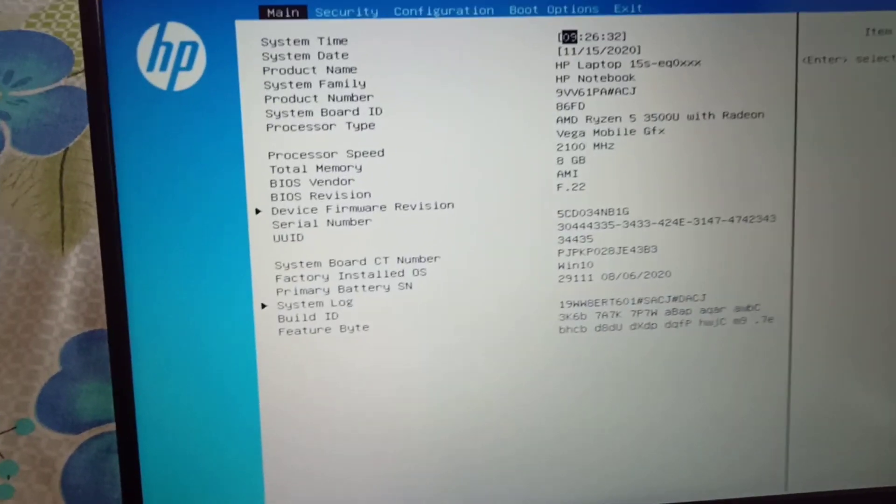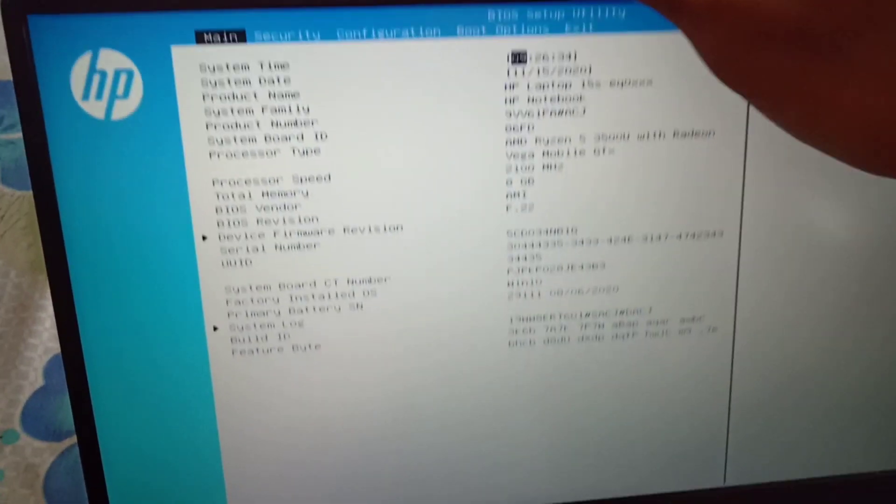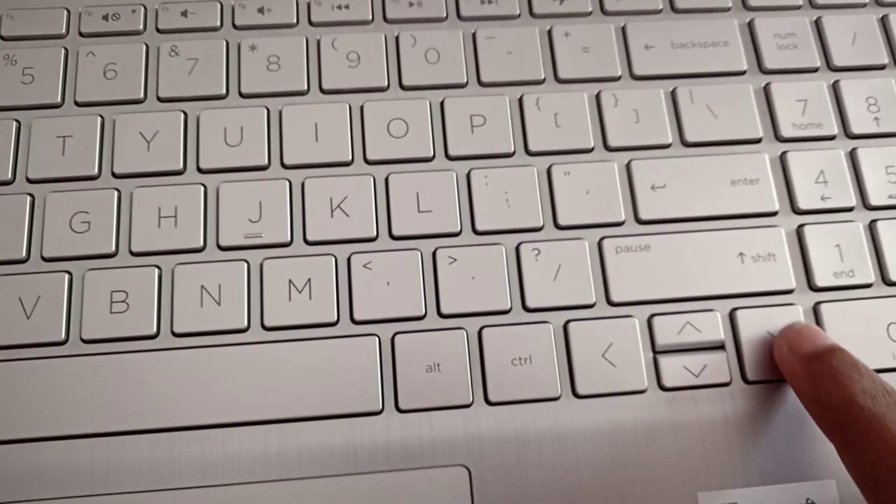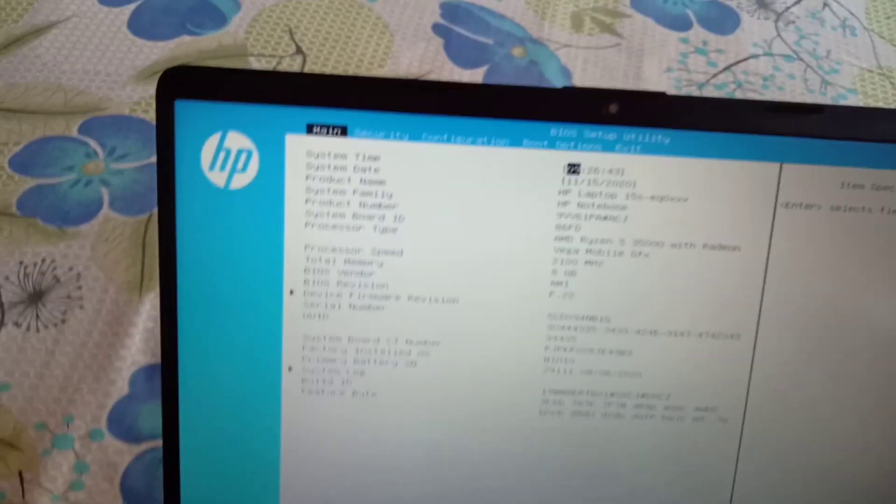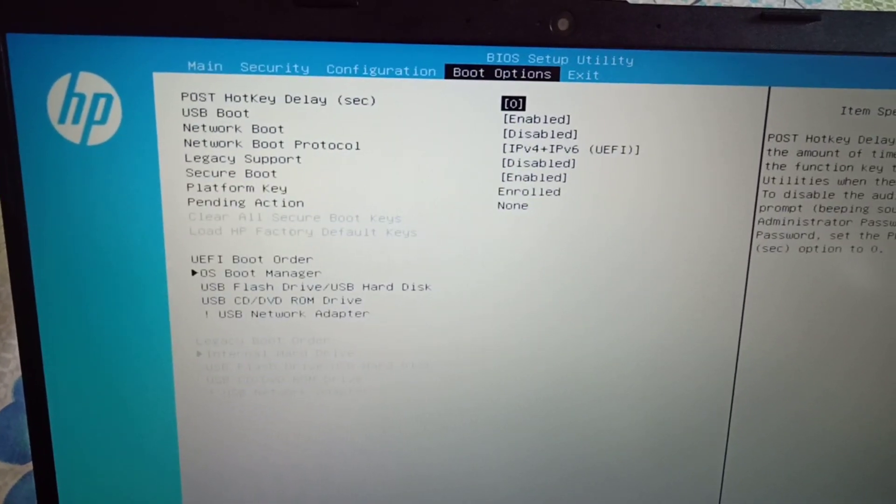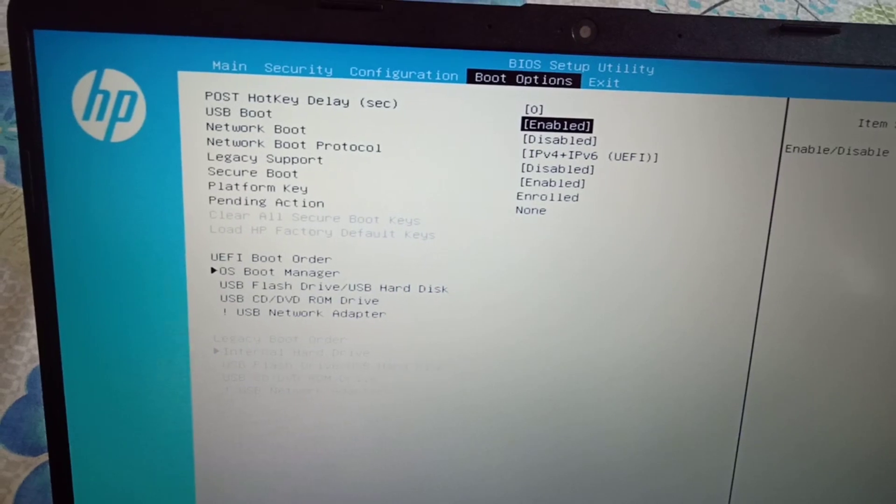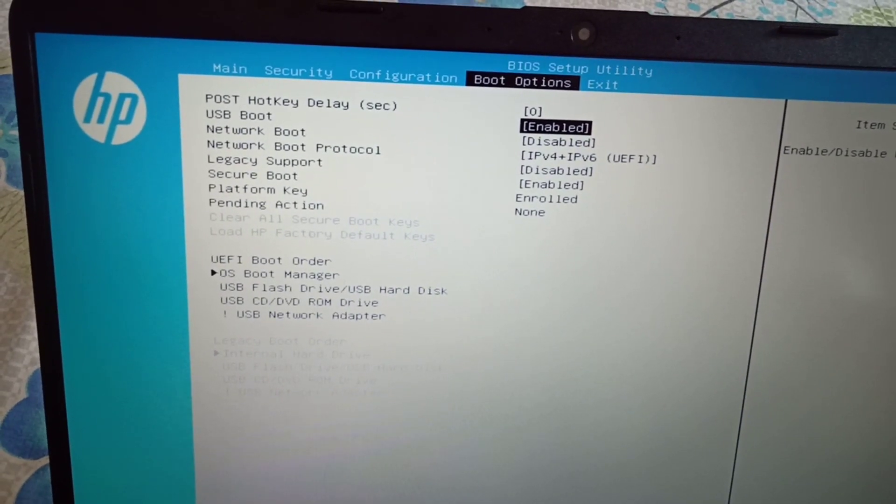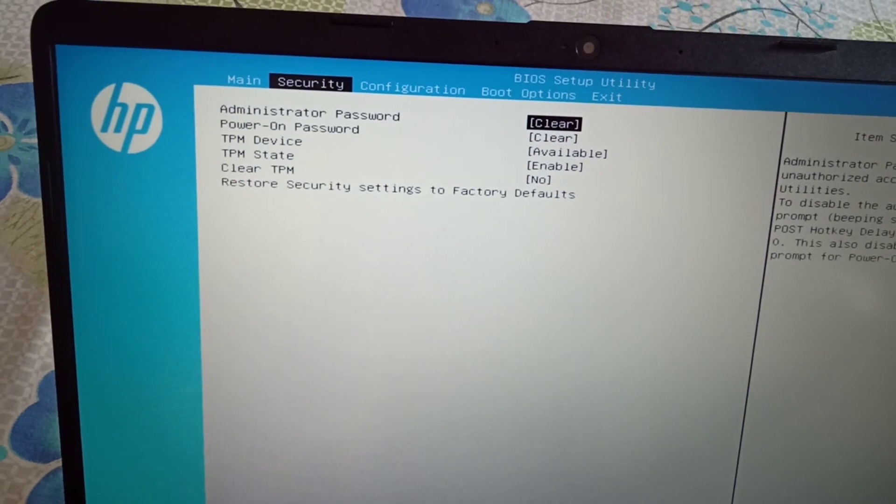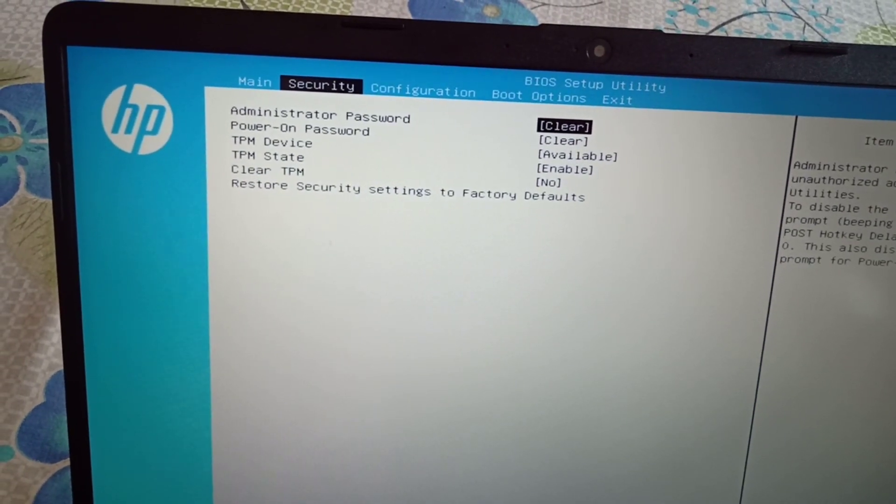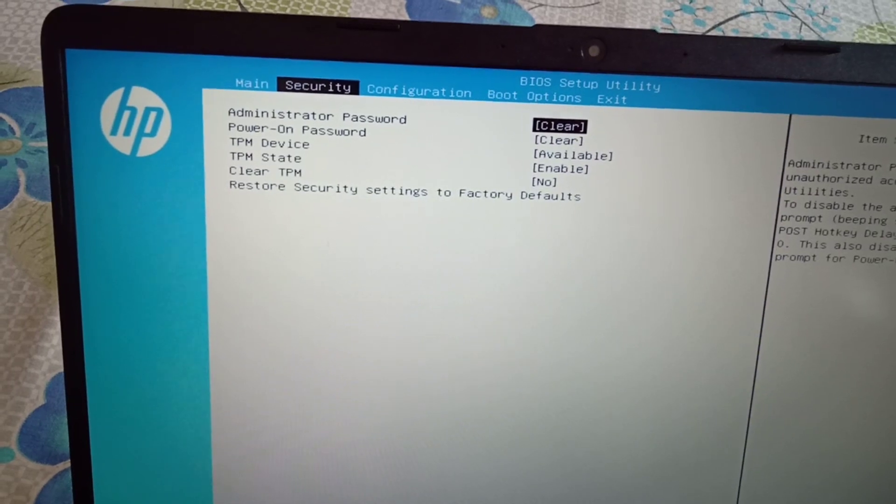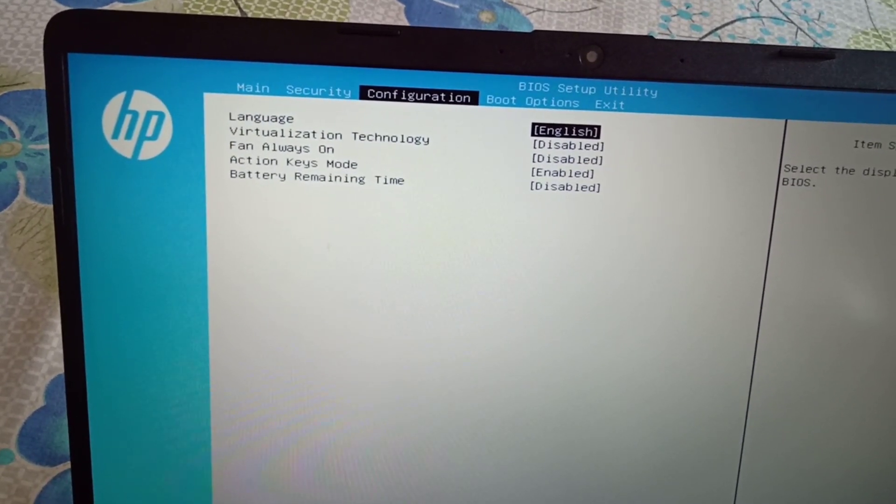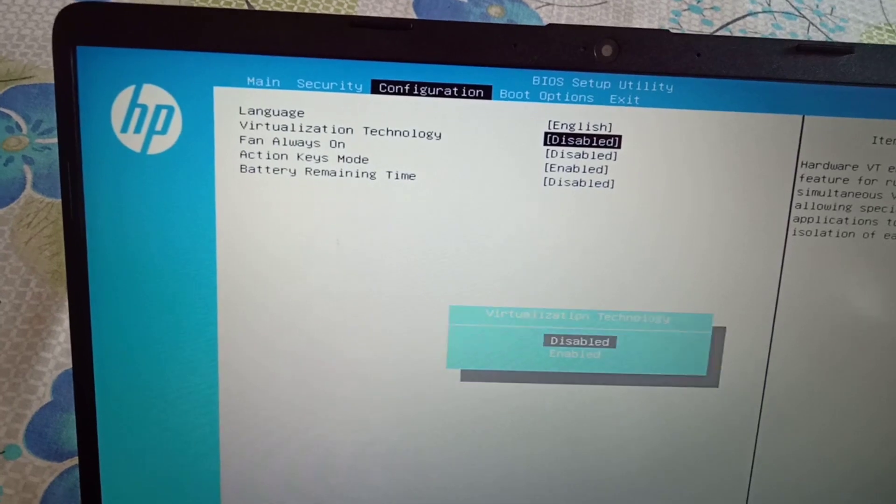You just need to click on arrow keys by clicking right: security, configuration, boot options, exit, etc. You need to go to configuration options. In the configuration menu you can find virtualization technology. It is disabled right now, so I'm going to enable it.